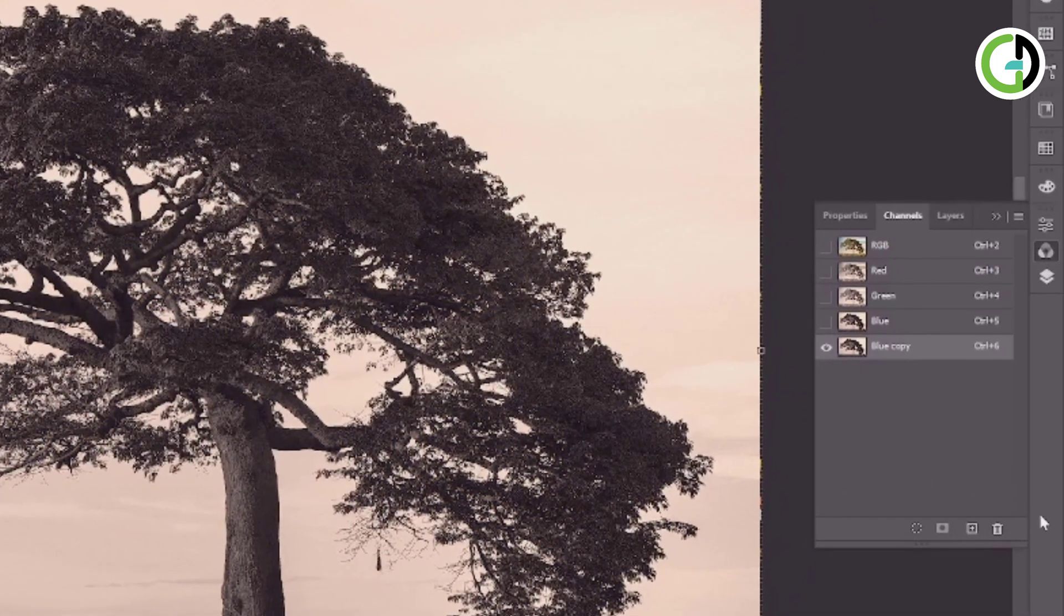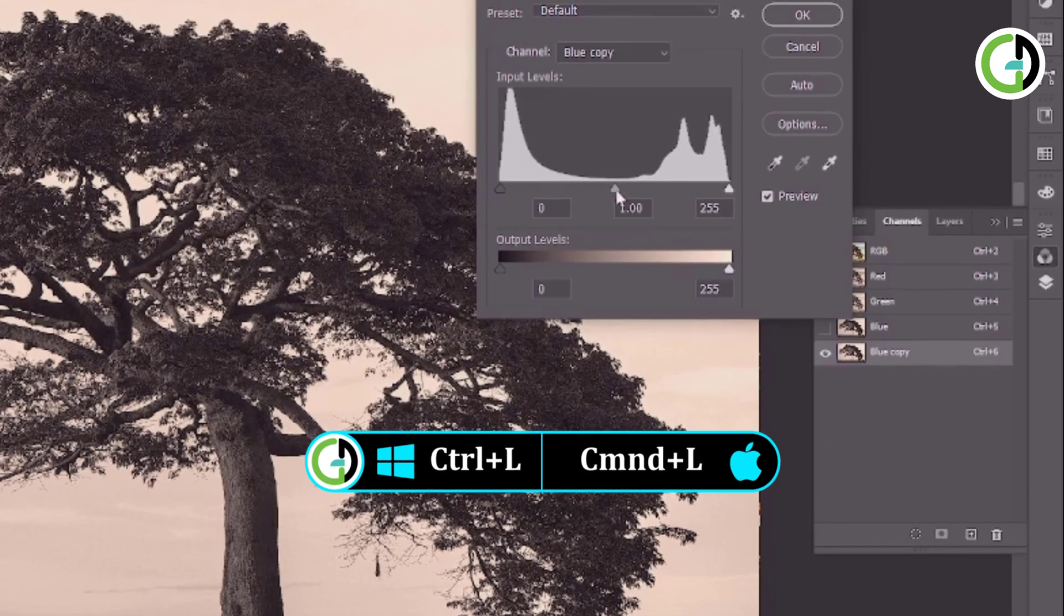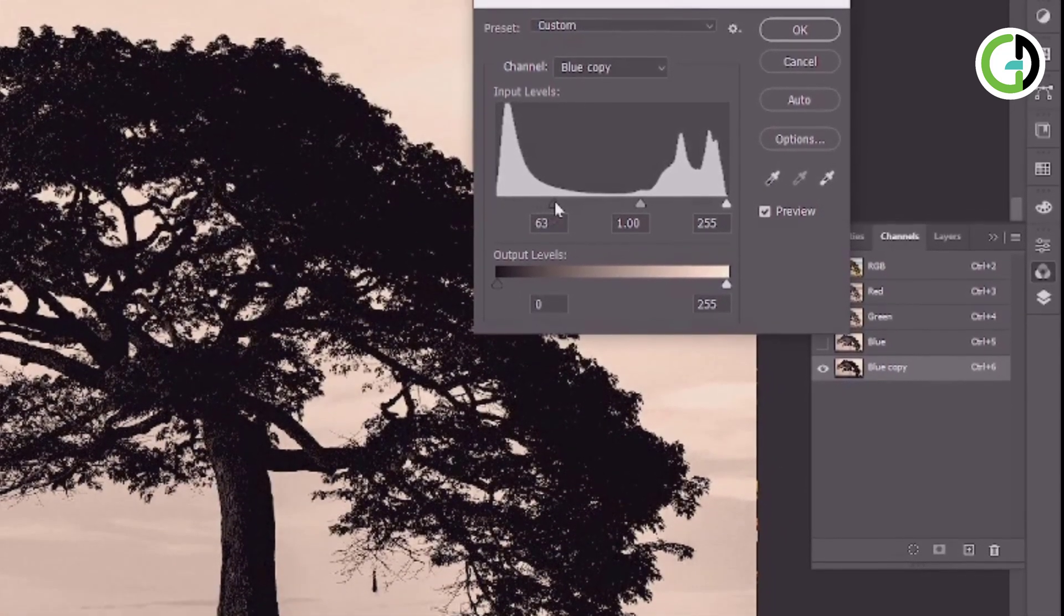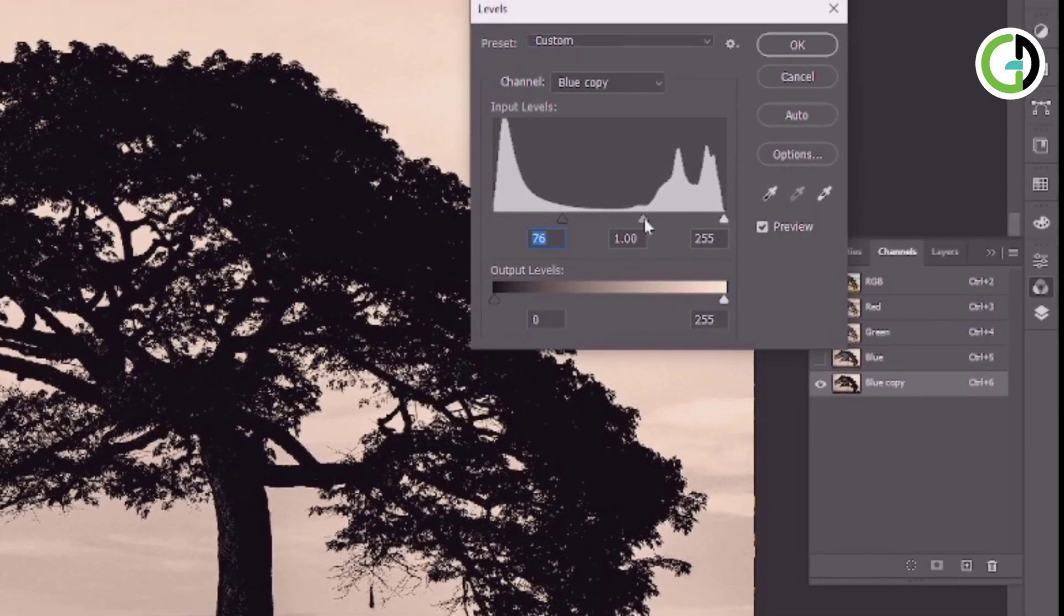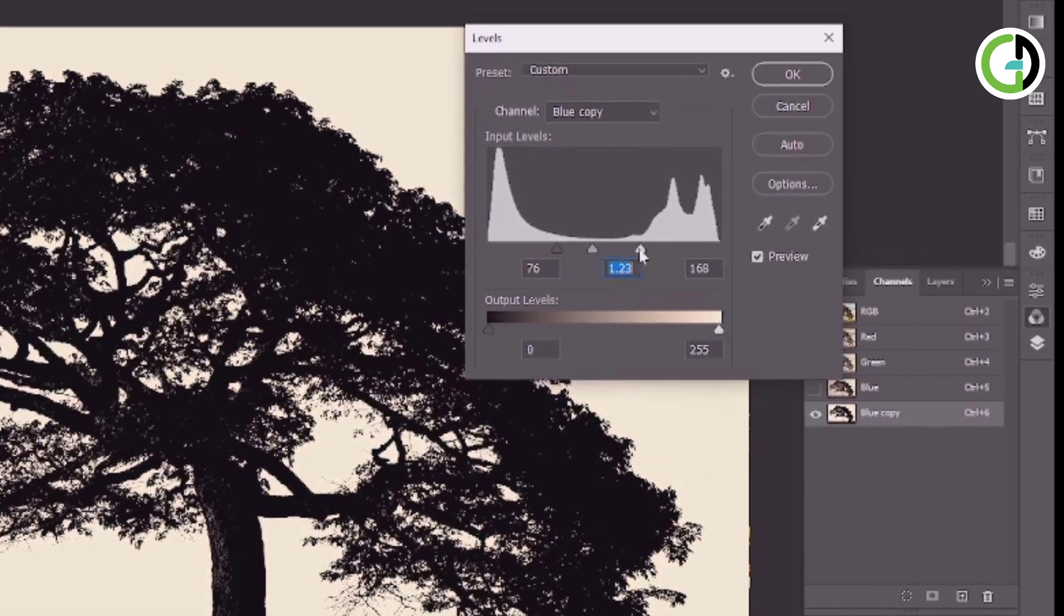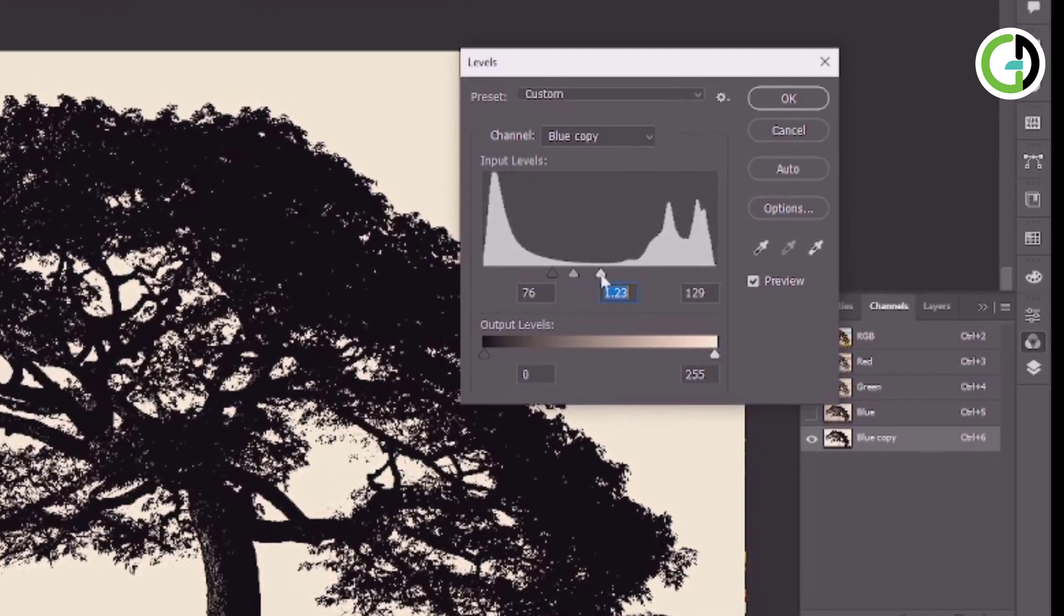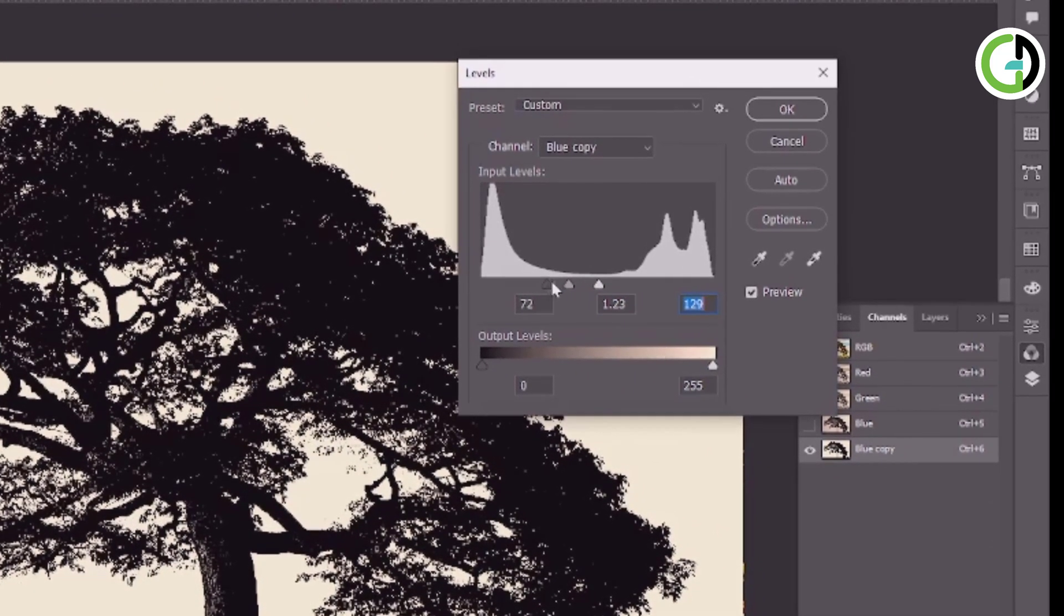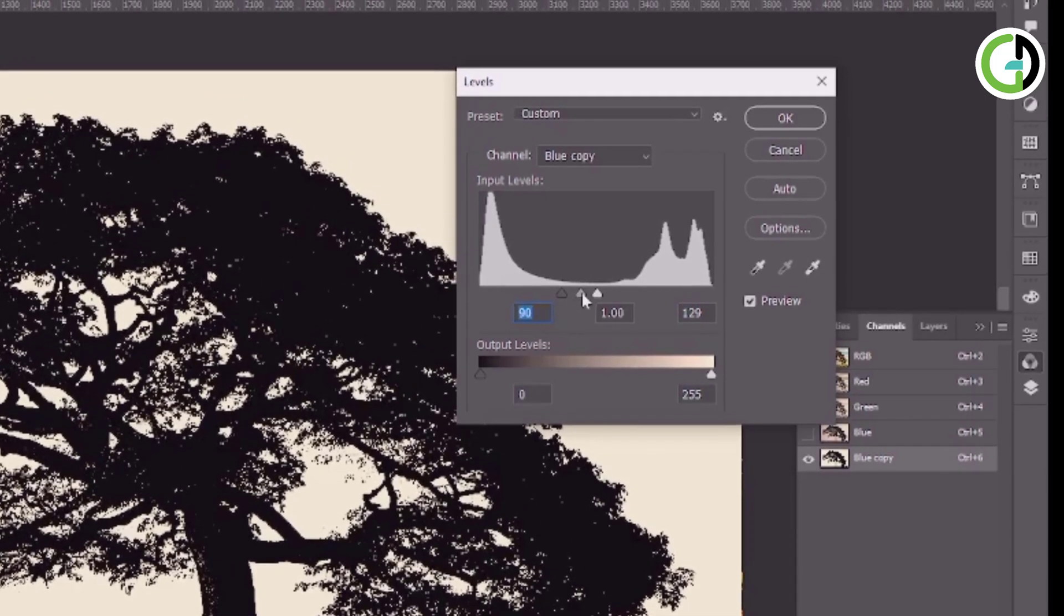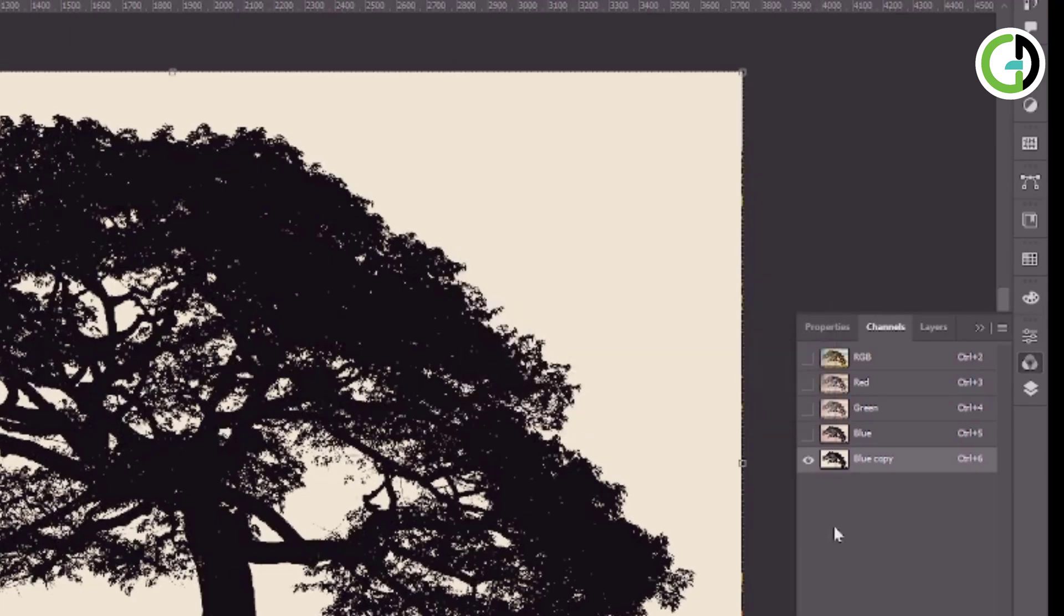Now control L or command L for Mac to open levels, then follow this process. And make black and white. Click OK.